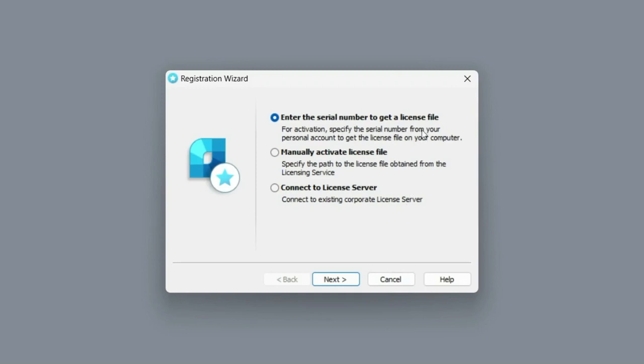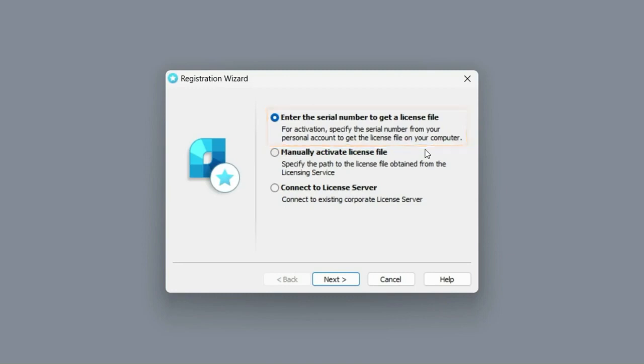You can choose from three options. The enter the serial number to get a license file option starts the procedure for obtaining the license file. The manually activate license file option allows us to specify the path to the license file if we received it earlier by email.